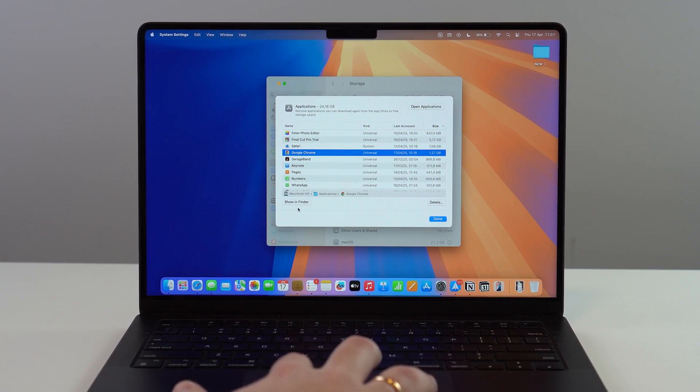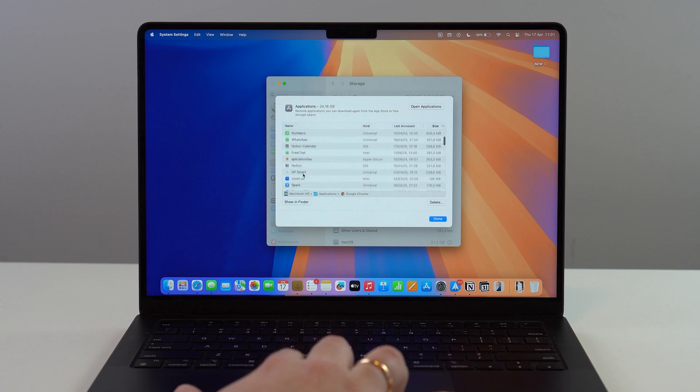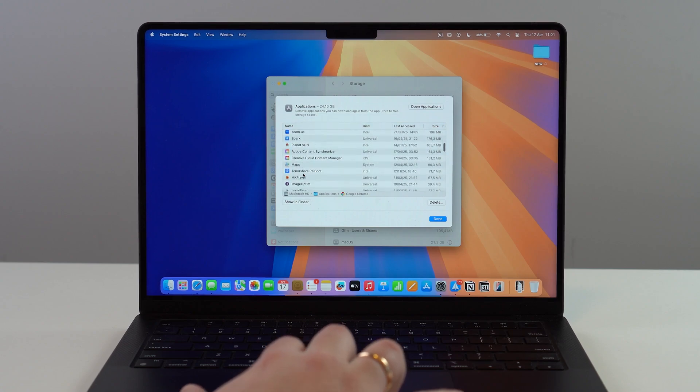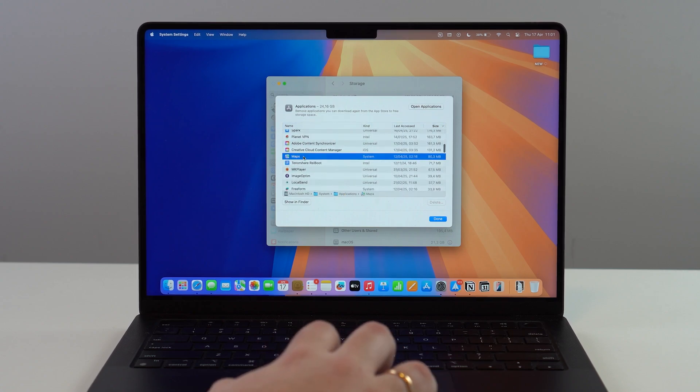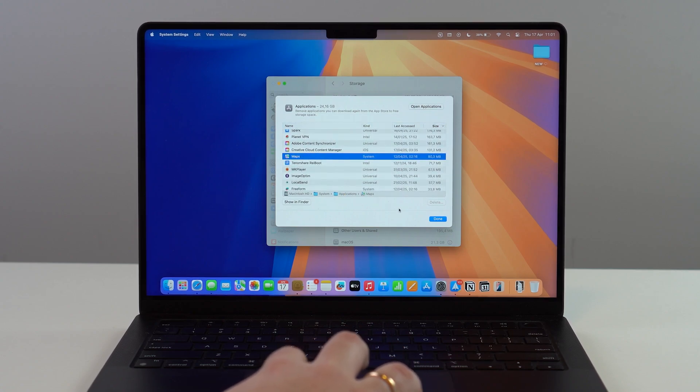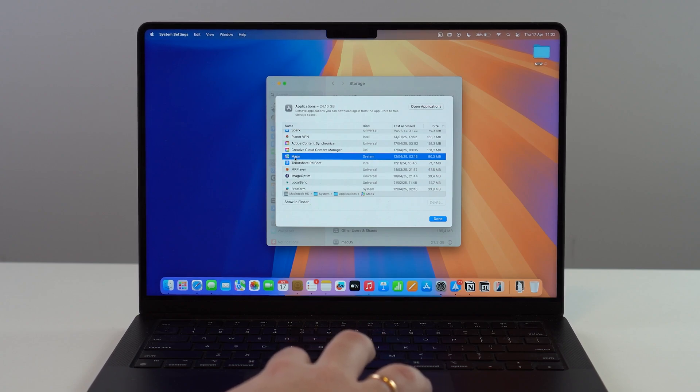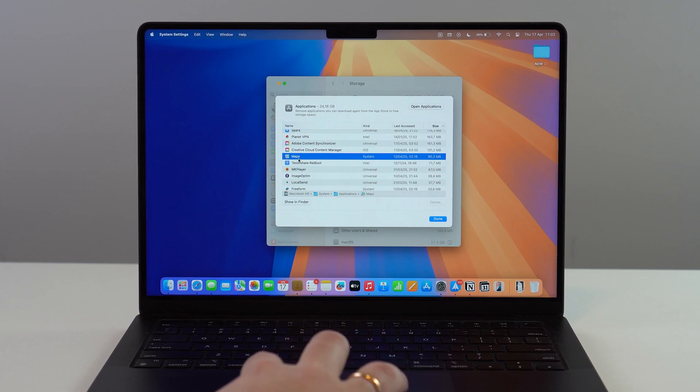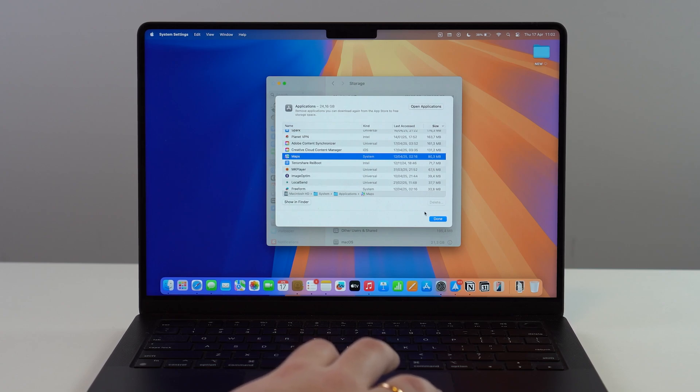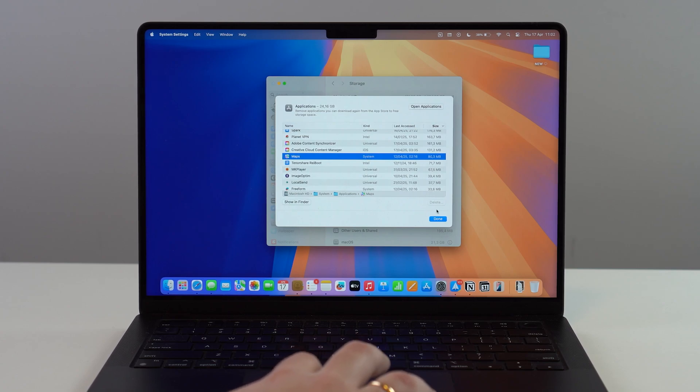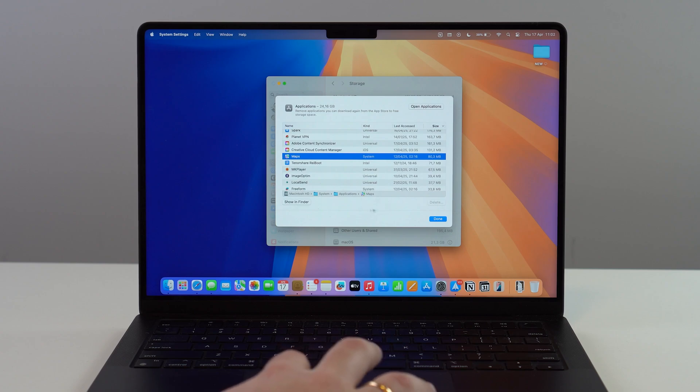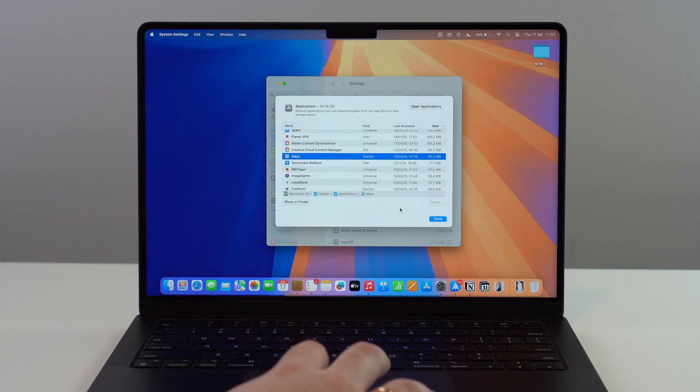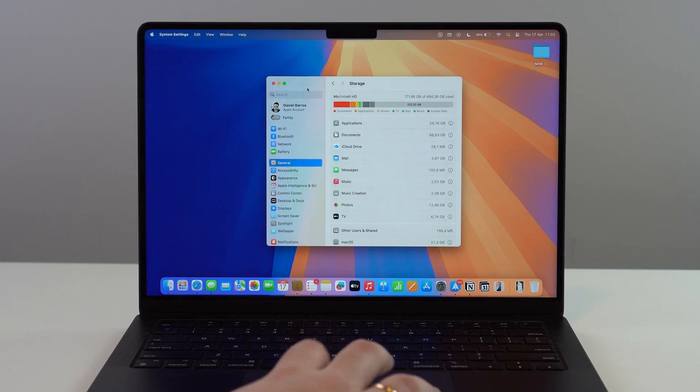You won't be able to delete it, and that's because it's a native application. Most Apple native applications—where you see 'System'—you won't be able to delete at all. Apple won't allow you to delete system applications, so it'll be grayed out and only show 'Show in Finder.'